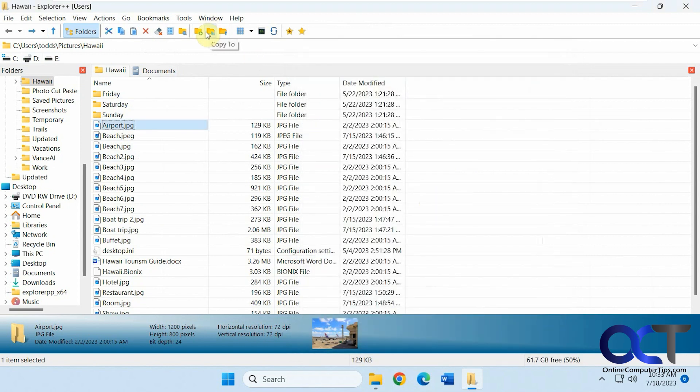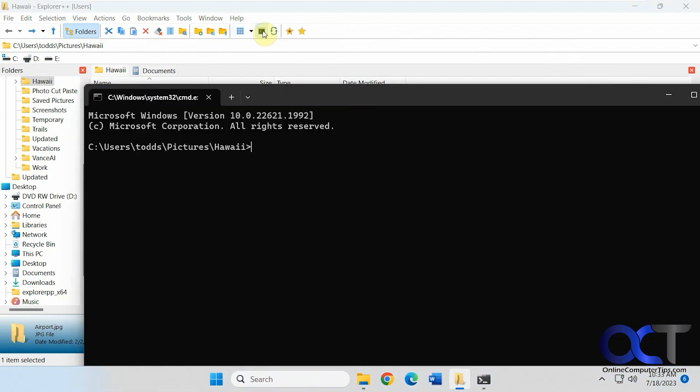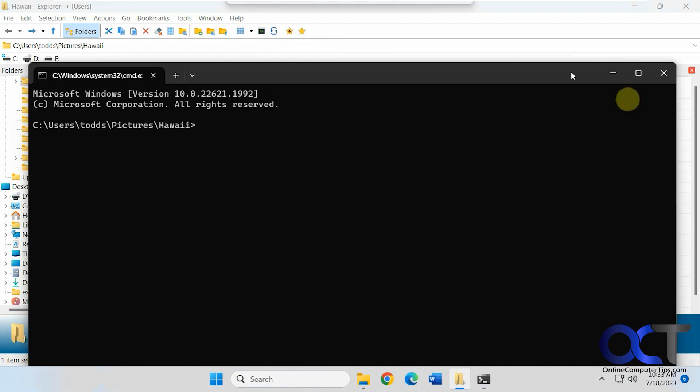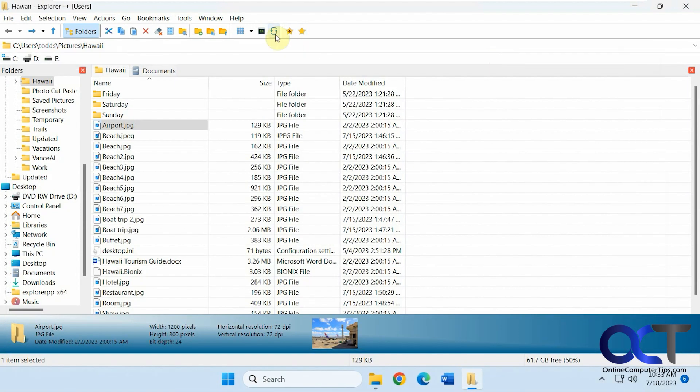Add a new folder, copy to, move to. If you want to change your views. This is nice too. Open command prompt in this location. You got refresh. And you can bookmark it and manage your bookmarks.